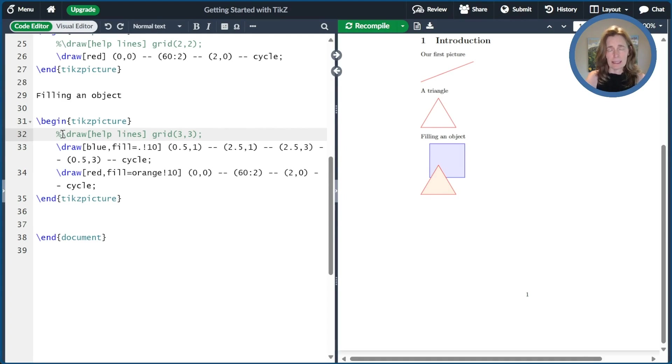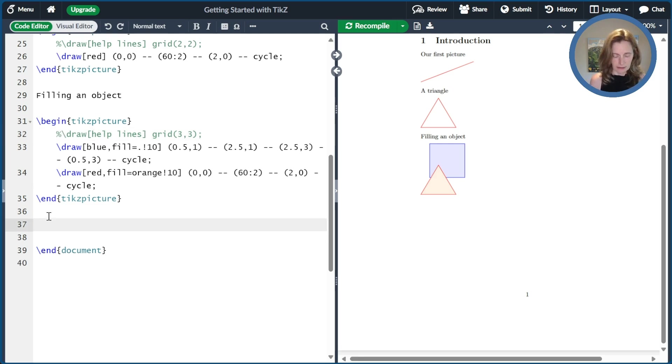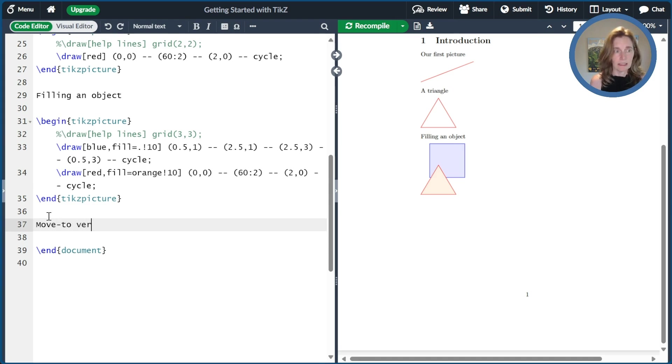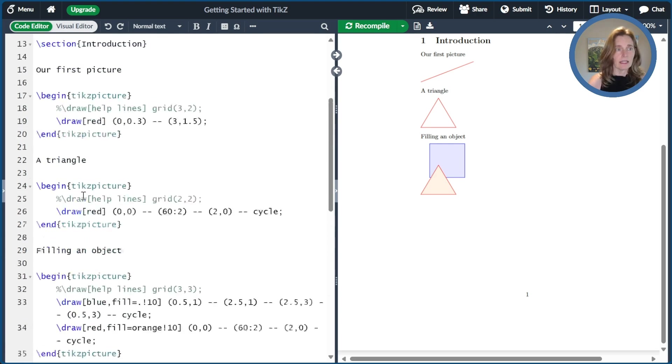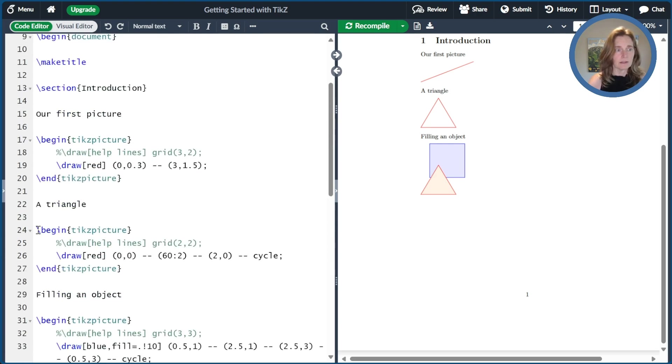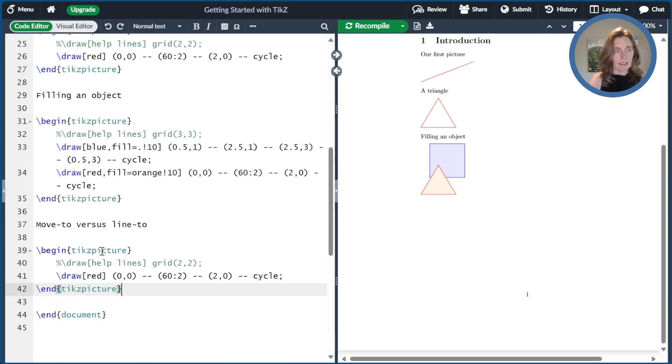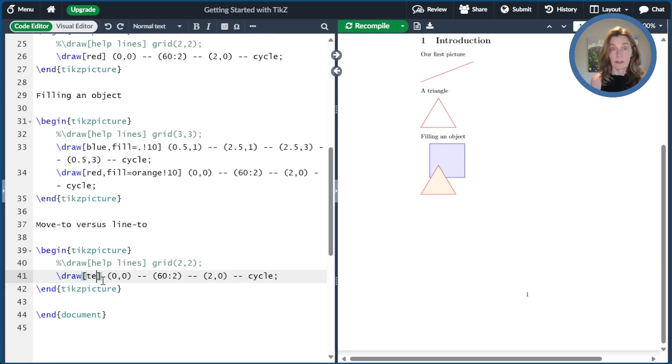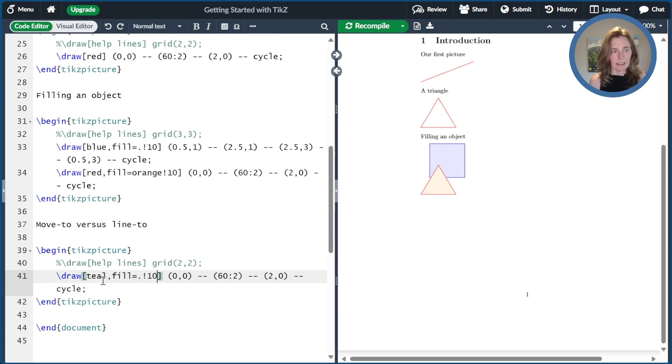All right. So now we know how to fill objects up. I want to give you a little bit of detail about this notion of move to versus line to. So let's go ahead and title this move to versus line to in our pictures. And we're going to just go ahead and copy this triangle example again.